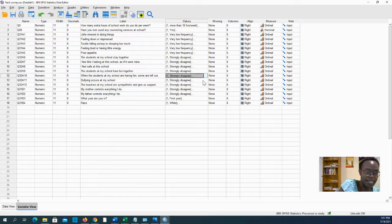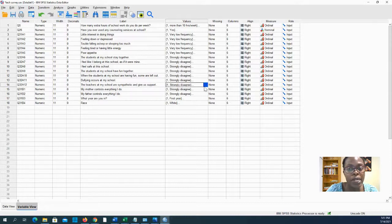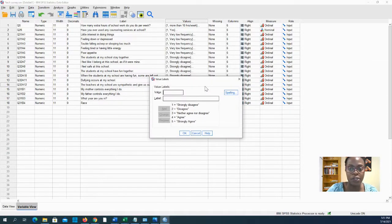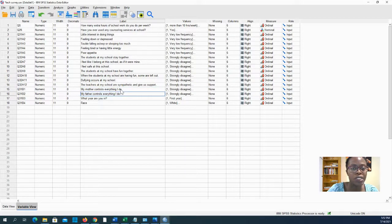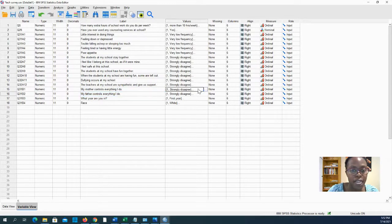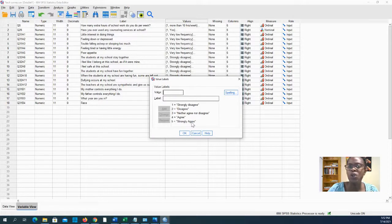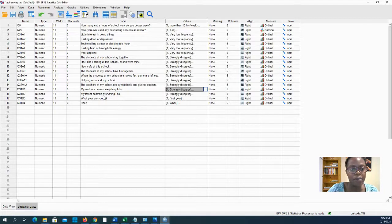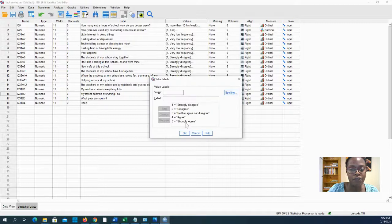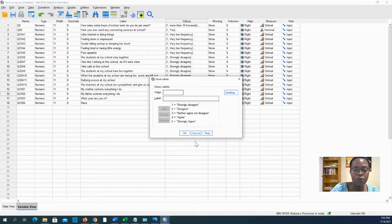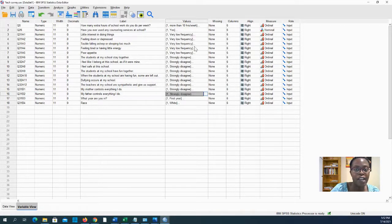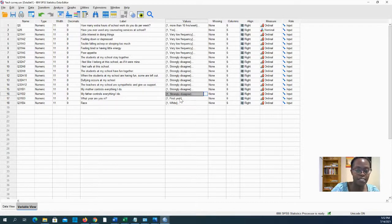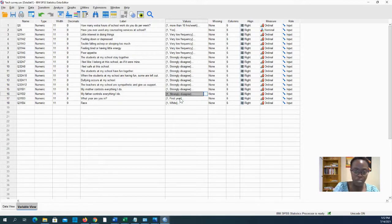Bullying occurs at my school—that's another one where being four or five is not good, so A11 as well. The teachers at my school are sympathetic and give us support—five is a good thing, so that one won't need recoding. My mother controls everything I do—if you strongly agree you're not feeling autonomous, so five is a negative thing. My father controls everything I do—also five is negative. We'll want to recode those so that the fives mean a good thing.